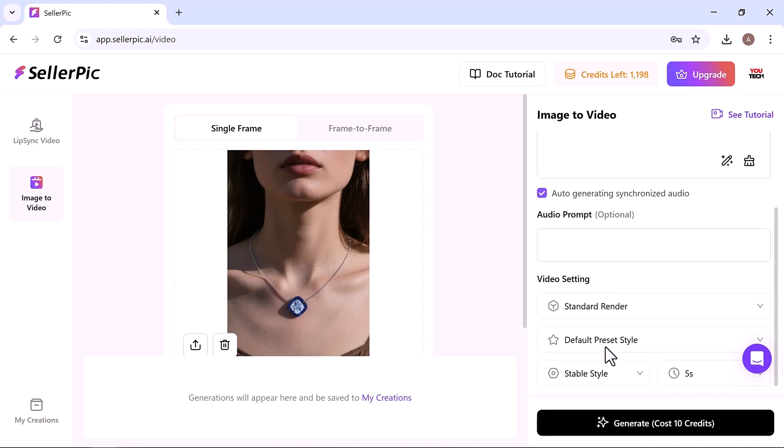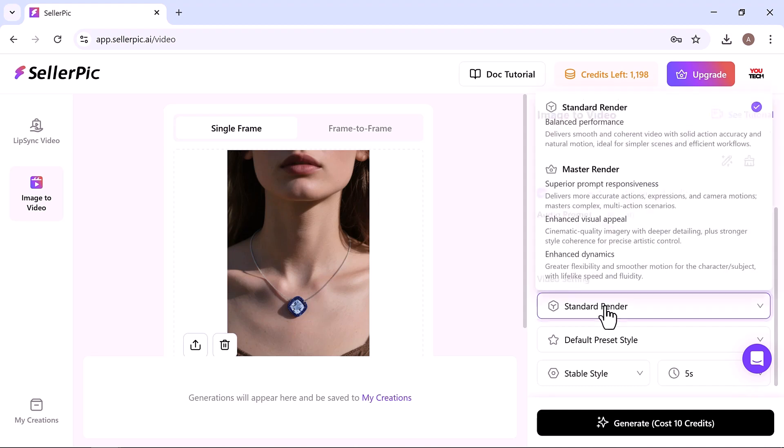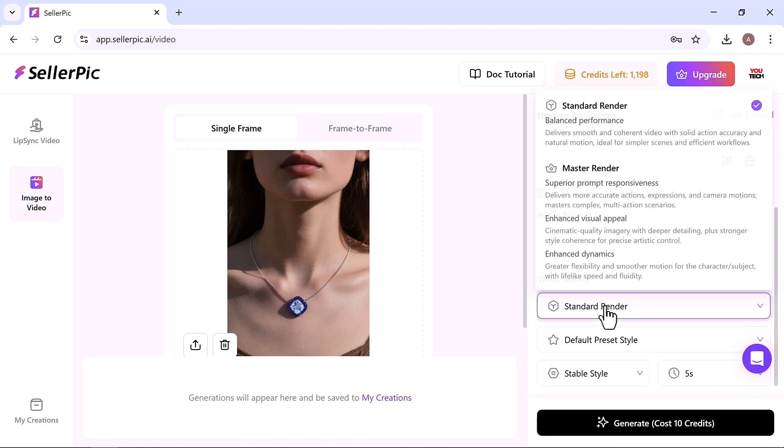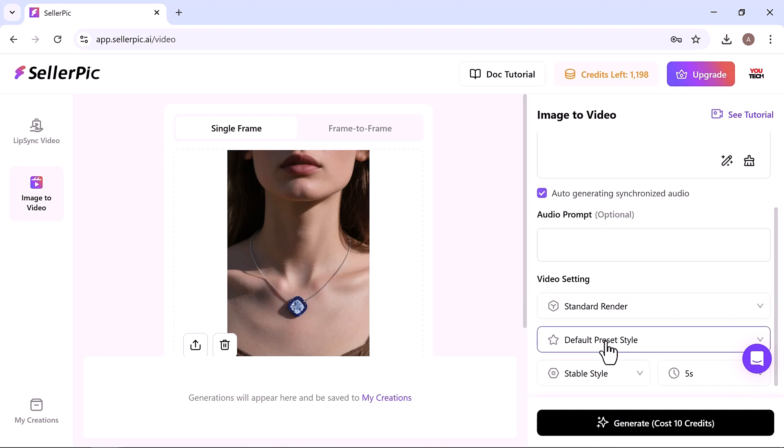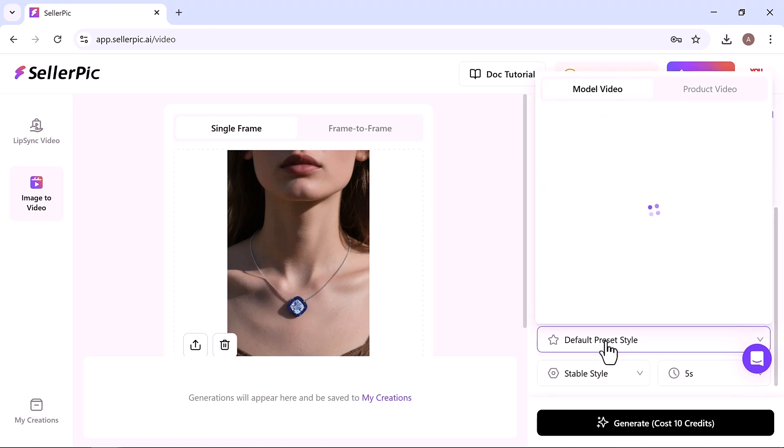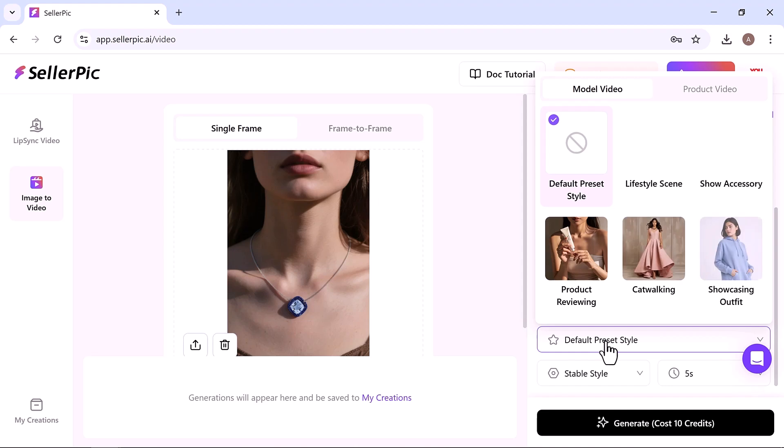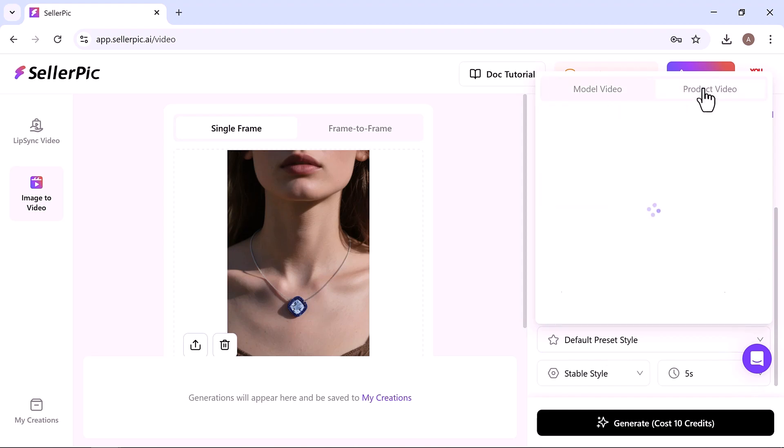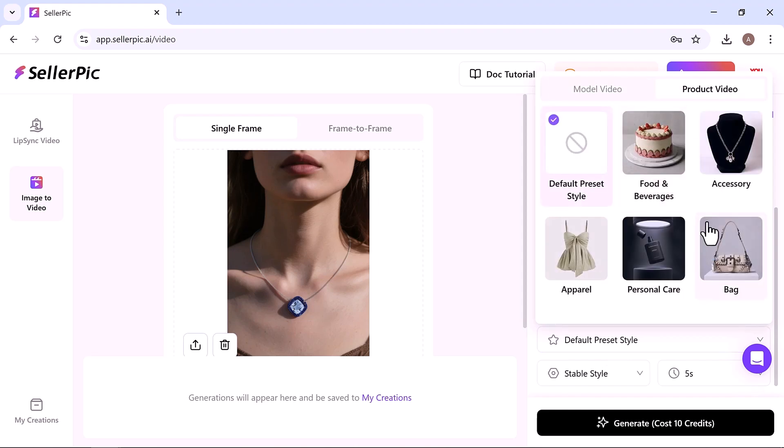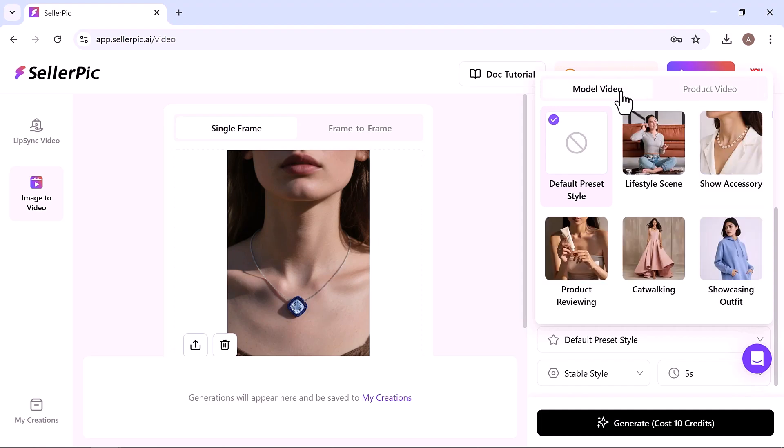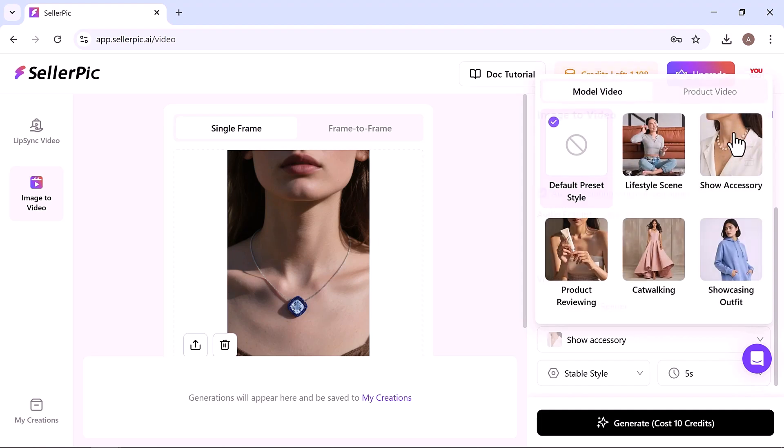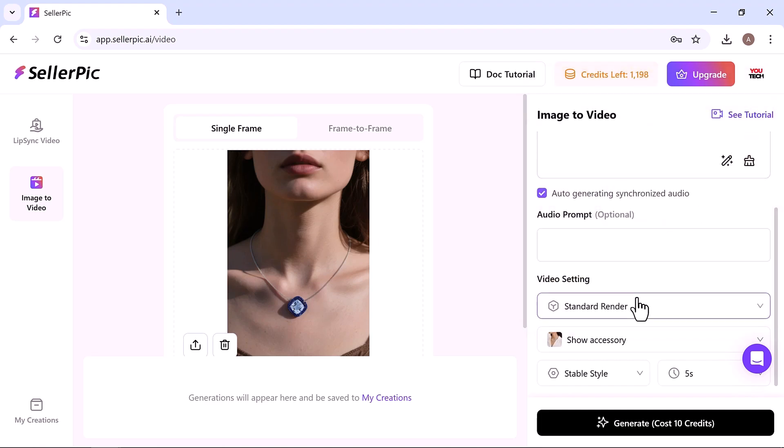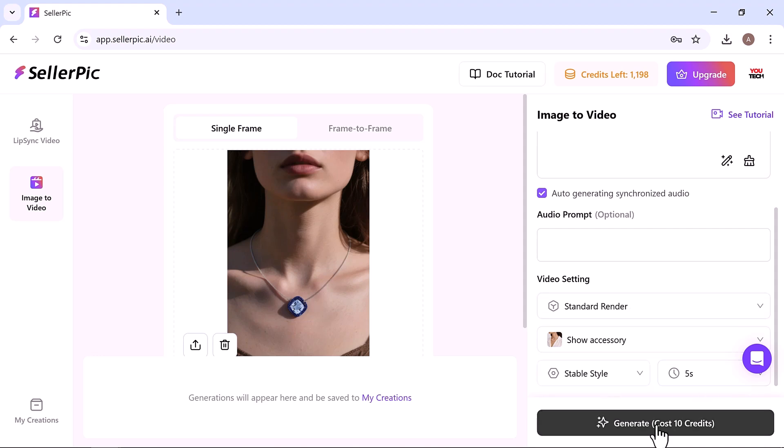Next, adjust your video settings. You can auto generate synchronized audio, then choose between standard or master render. I'm selecting standard. Use the default settings. Pick your preset style. Since we're showcasing accessories, go with show accessories. Select a stable style and set the duration to five seconds.